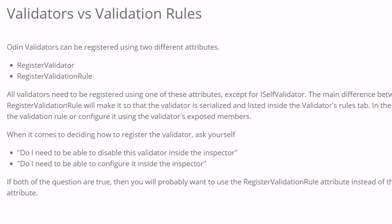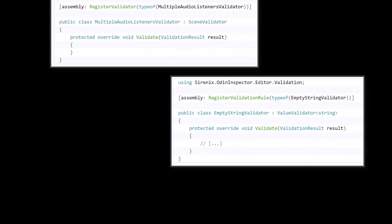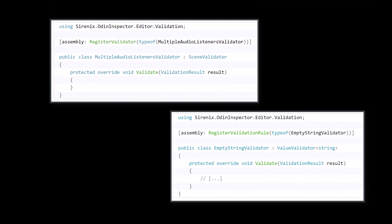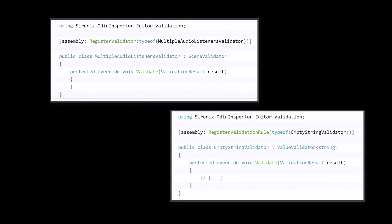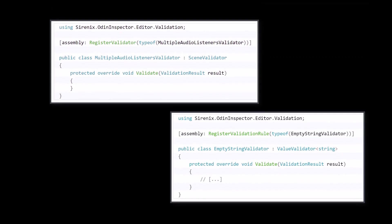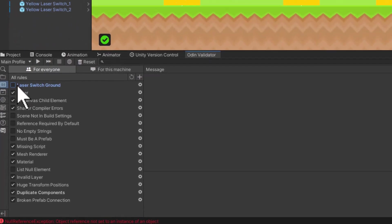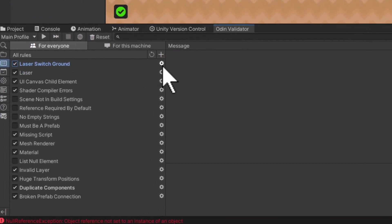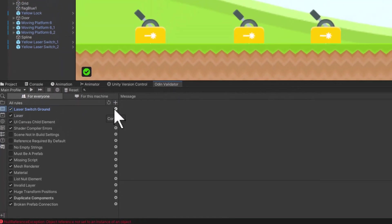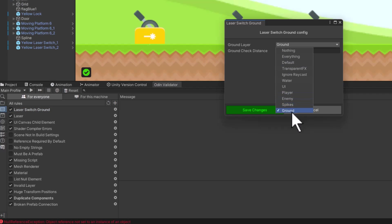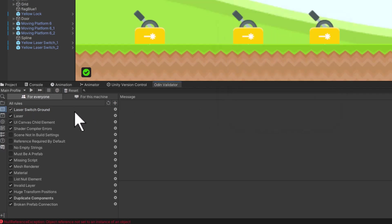And the second is the distinction between validators and validation rules. When you write a custom validator at the top, you'll add an attribute that's either register validator or register validation rule. And the difference here is that the validation rules are toggleable from settings, and they can even include some custom settings that you can adjust per profile. If you do make your validator into a validator rule, just make sure that you actually turn it on.